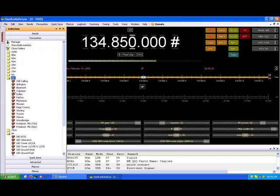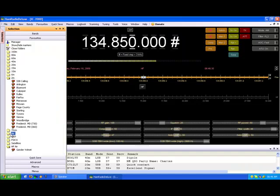Approach in use. ILS and visual approaches are being conducted simultaneously to runway one right, runway one left. Departing runway three zero.